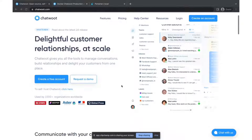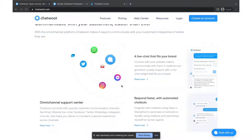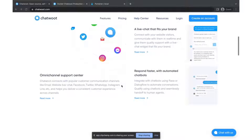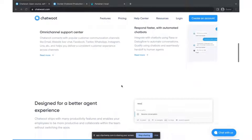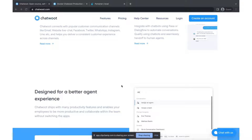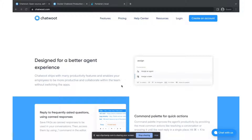Chatwoot gives you all the tools to manage all of your conversations — CRM, everything related to your customer. Let's suppose you have customers coming from WhatsApp, Twitter, emails, website, Messenger, and Instagram, and you want to manage all of your customer-related communication in one place. Chatwoot supports omni-channel, you can connect chatbots, have multiple teams and multiple agents assigned. It gives you the capability of managing all of your customer-related stuff no matter where they are coming from.